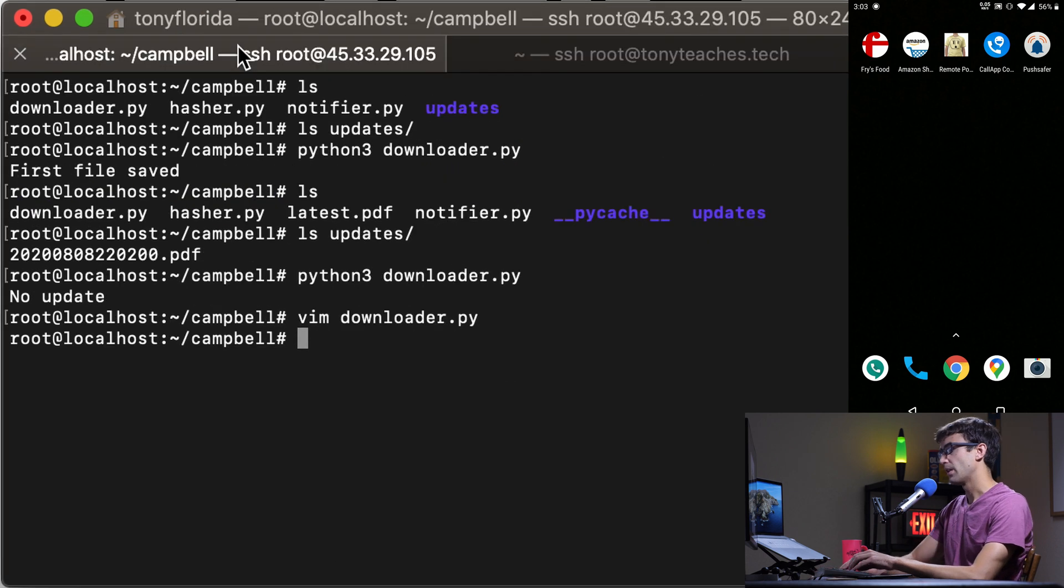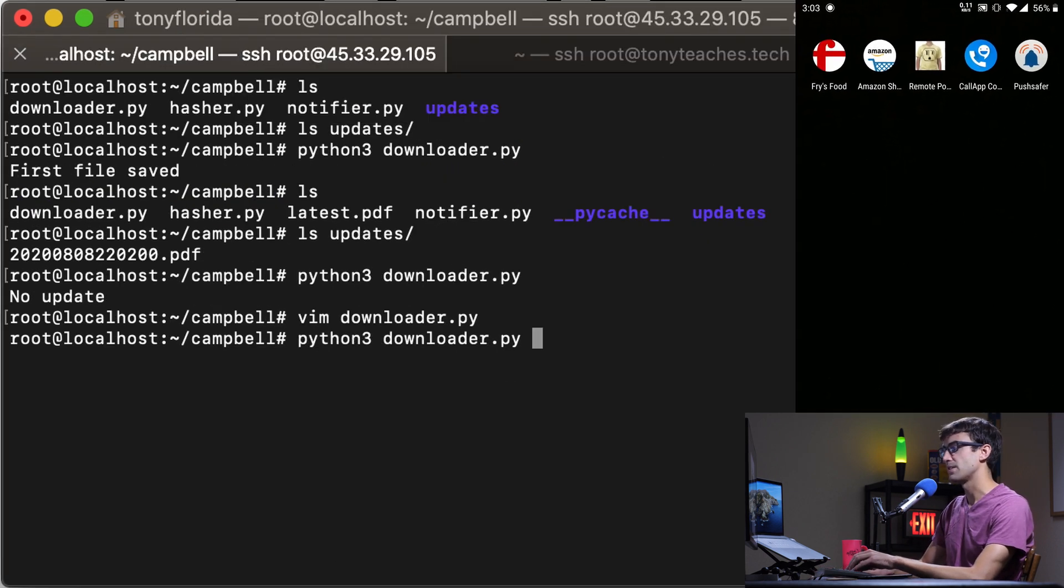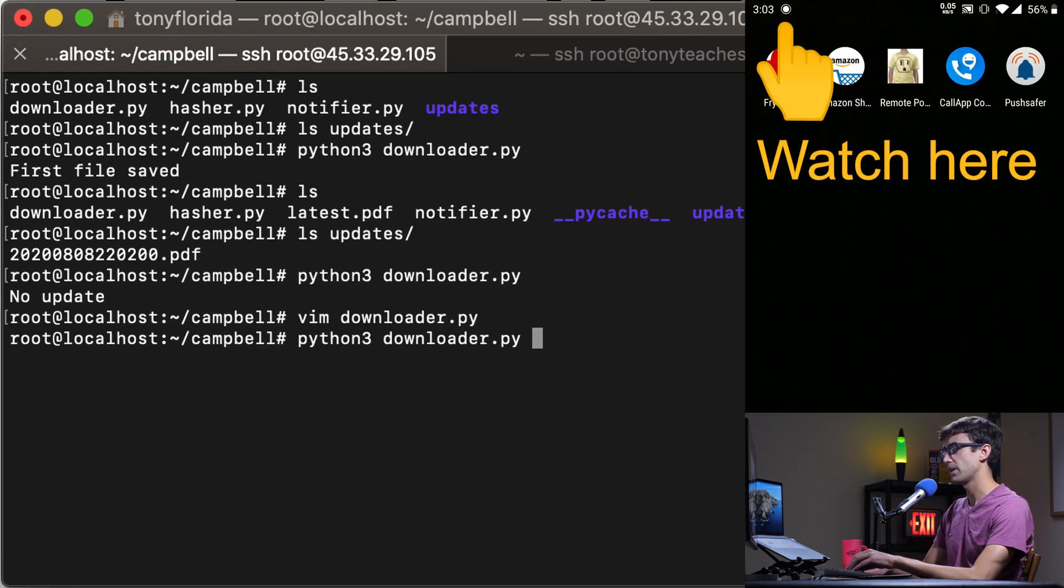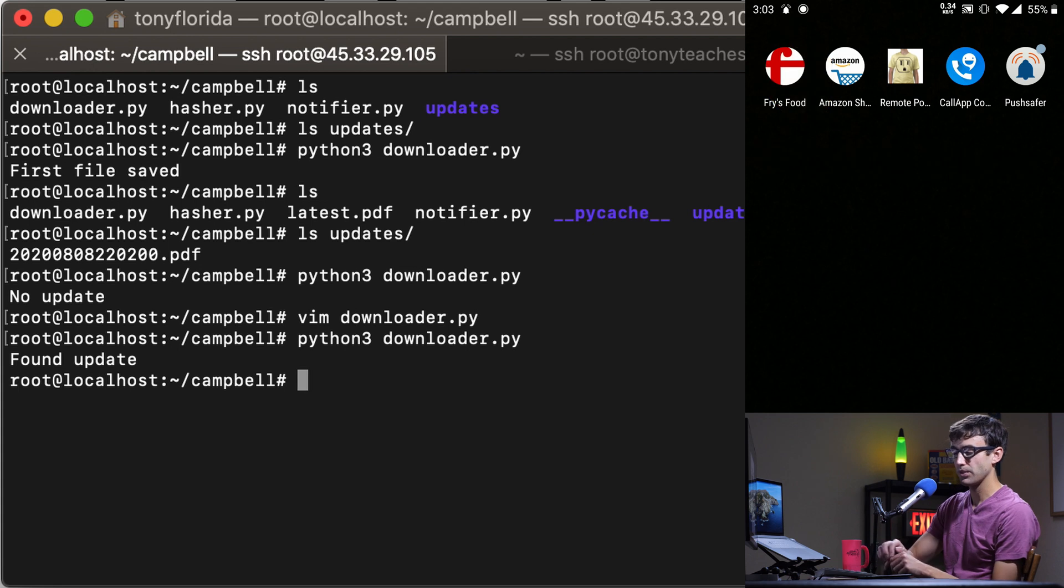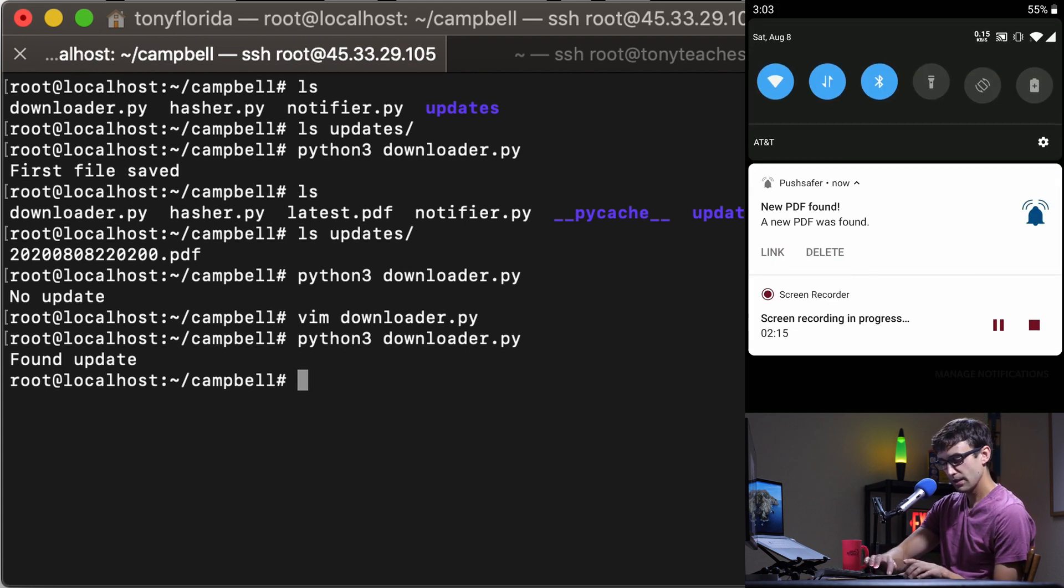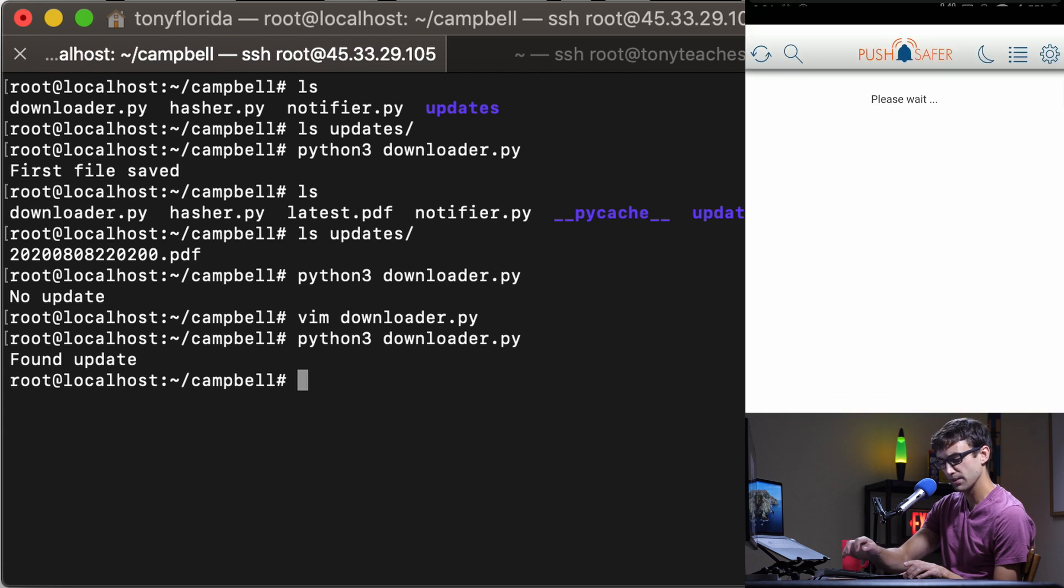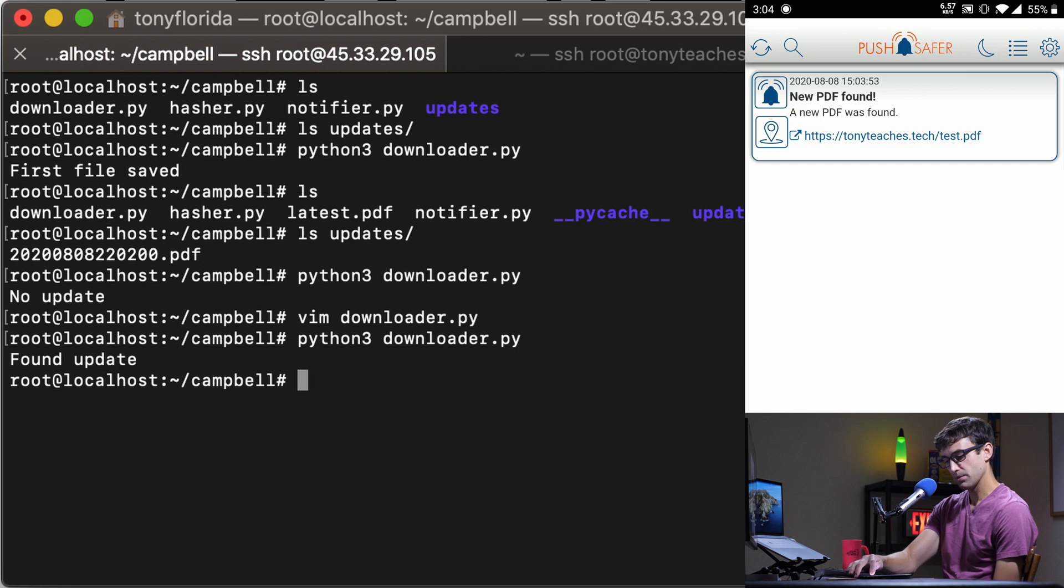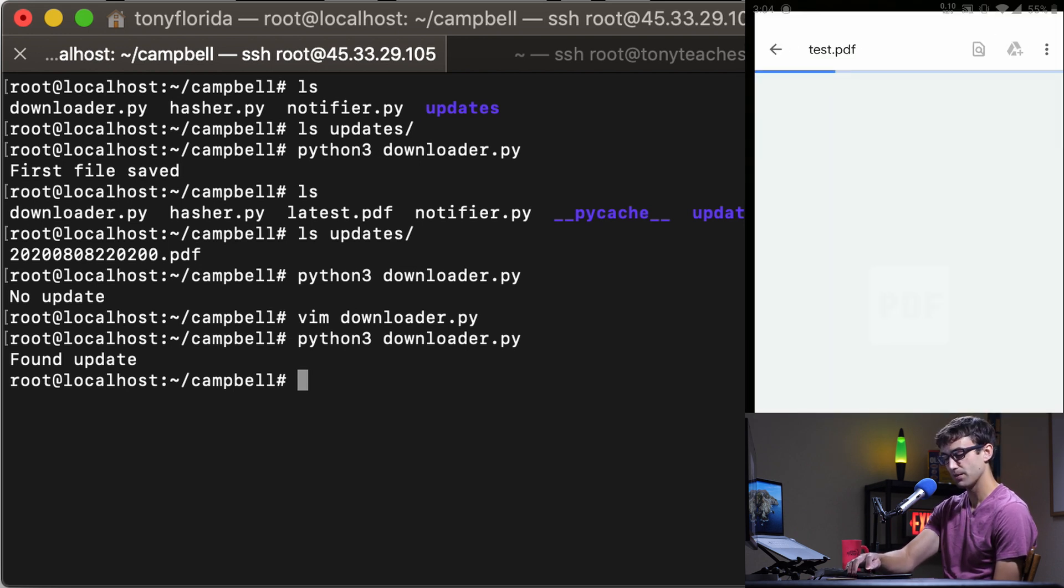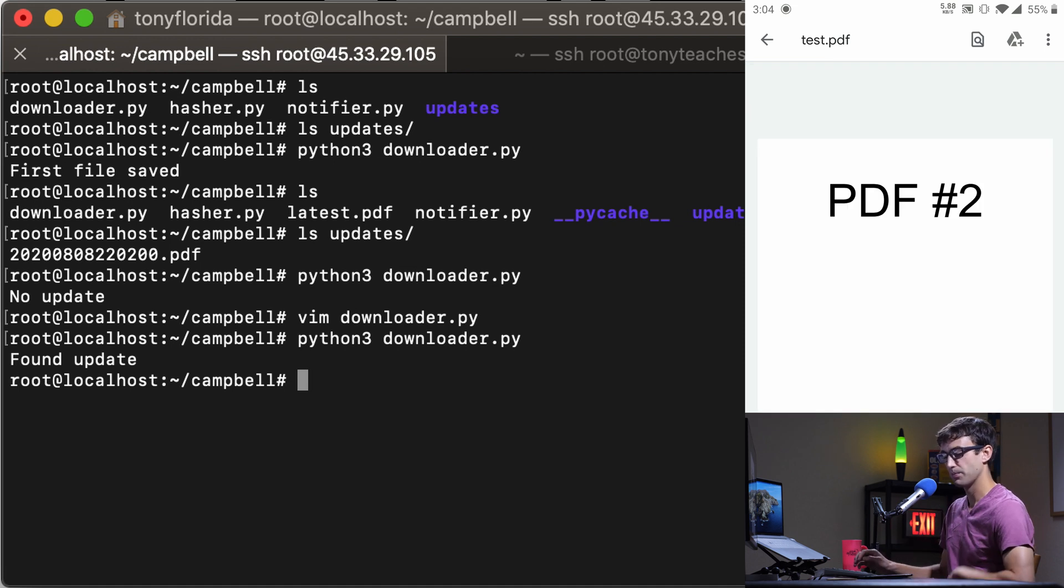Let's run the program again and see if it detected that change. Python3 downloader.py. I found an update and there you go. The notification on my phone has happened. You'll see here that a new PDF was found so let's click on that and there it is. If we click on the link which is part of the notification on my phone that'll load PDF number two.